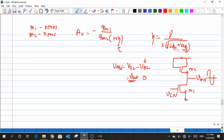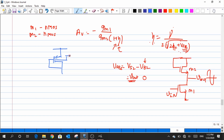To eliminate this non-linearity from the gain expression, we replace M2 with a PMOS transistor. In a PMOS diode-connected load, both the source and body of M2 connect to VDD, so there is no potential difference — no body effect. The gain then simplifies to GM1 divided by GM2 (assuming lambda equals zero).